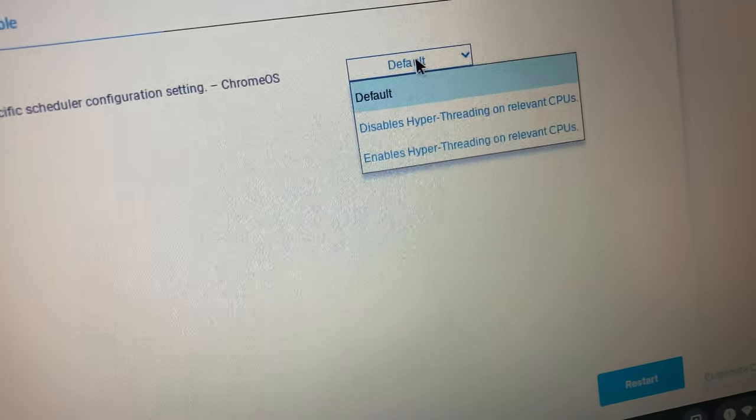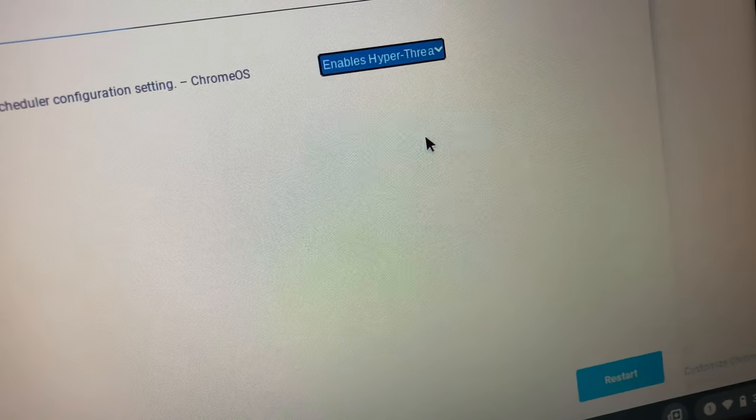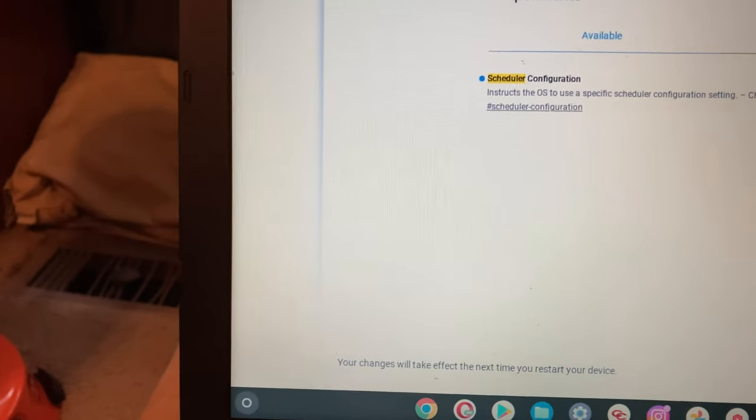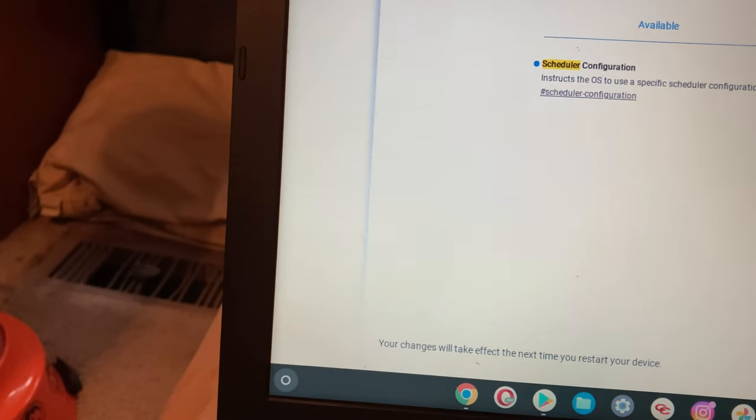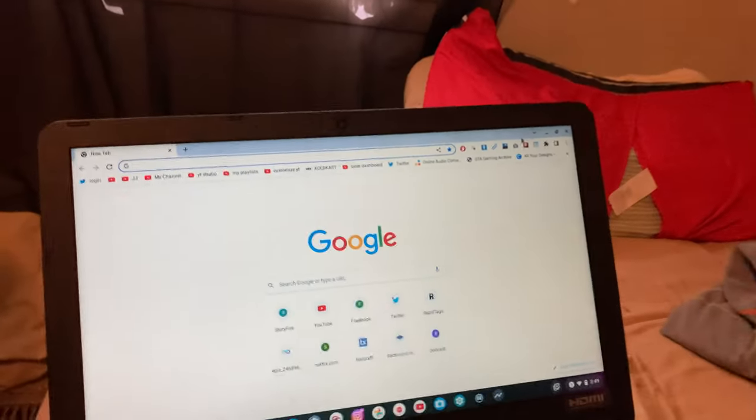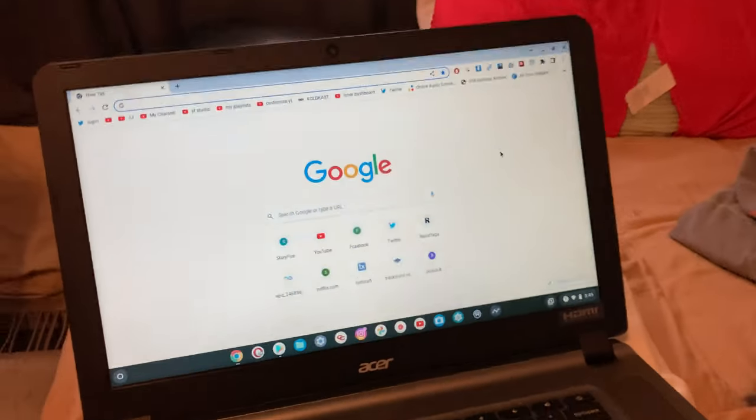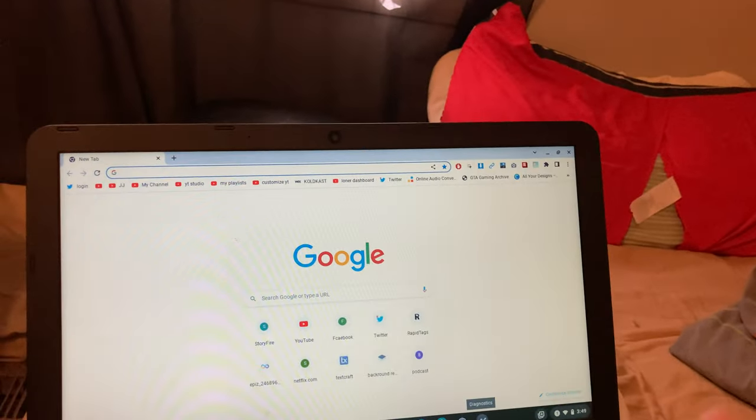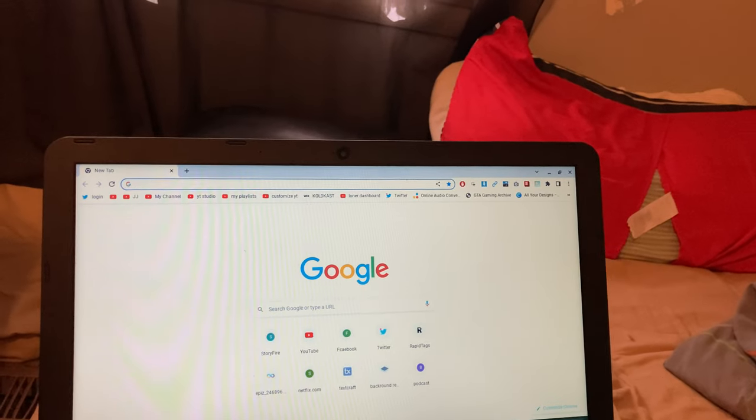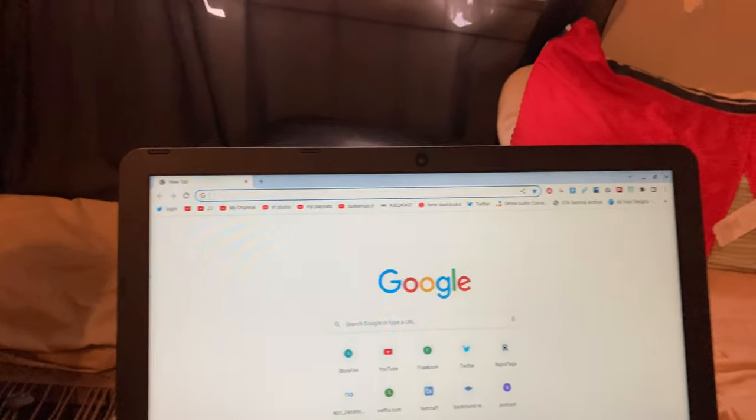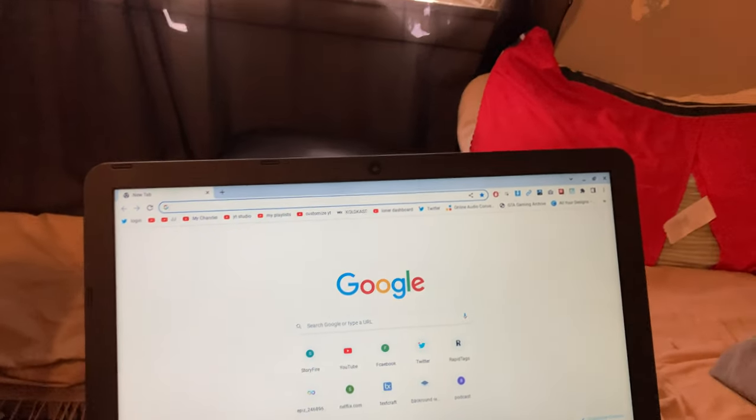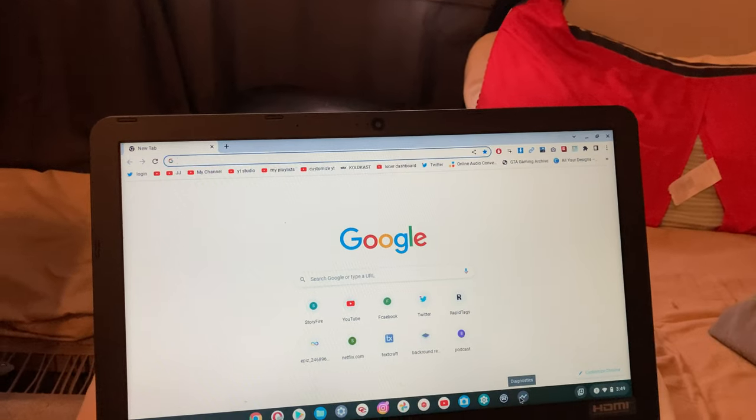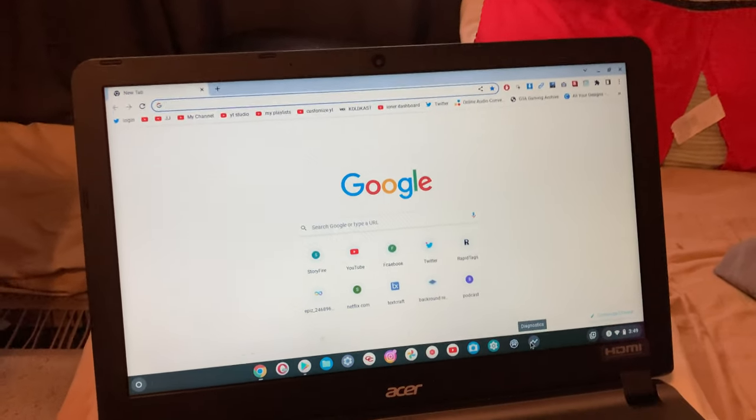So you just want to click it right here and you want to click enable hyper threading, and then just click restart. And then your Chromebook will be slightly overclocked. It's not going to overclock it a lot, but you will notice, especially after turning off the animations and then doing that, you will notice a huge improvement. Anyway, I hope this helped. Bye bye.